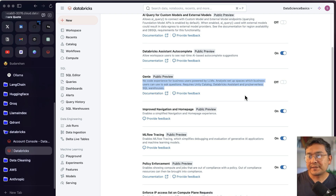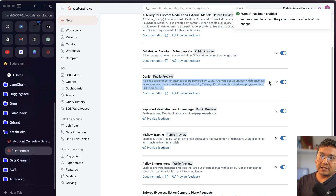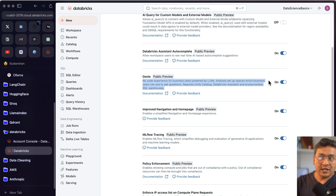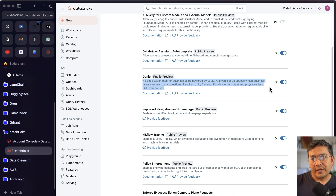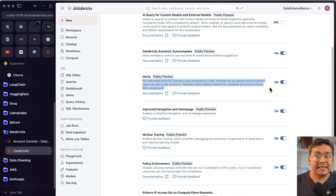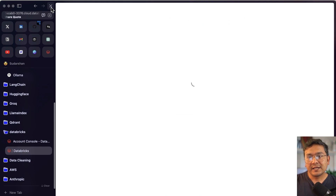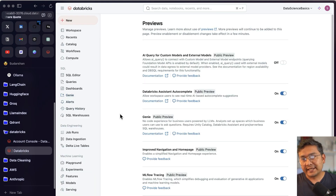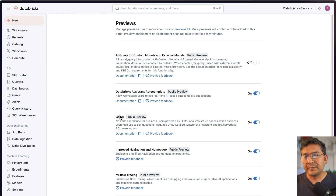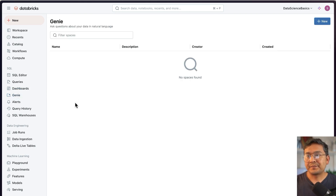This is a really good feature for business analysts, data analysts, or even data engineers — you can just ask questions and get answers, giving you an initial understanding of your data. Now Genie is turned on. After refreshing the page, you can see Genie now appears in the navigation. Let me make the workspace a bit bigger.